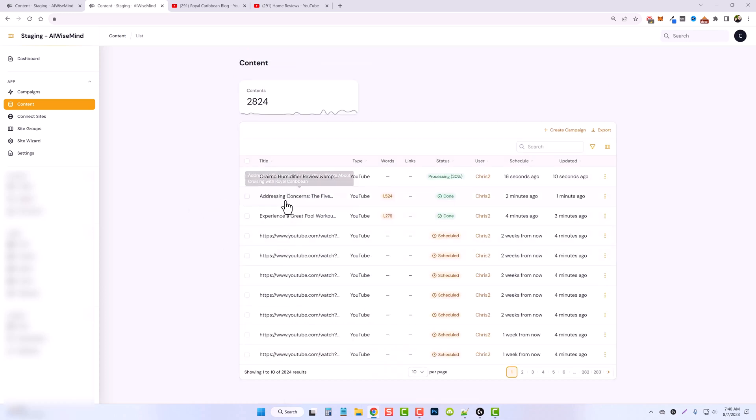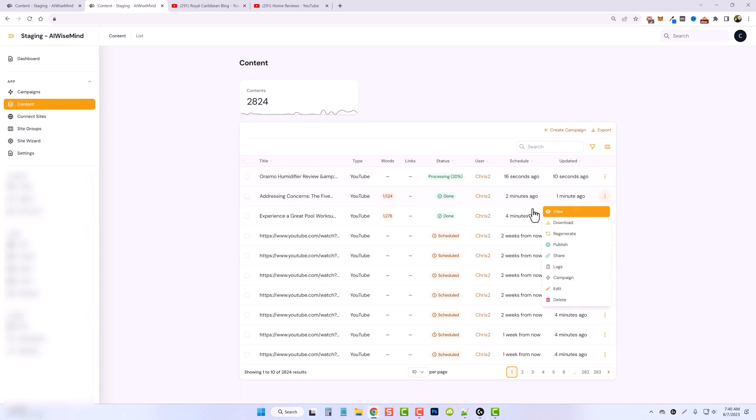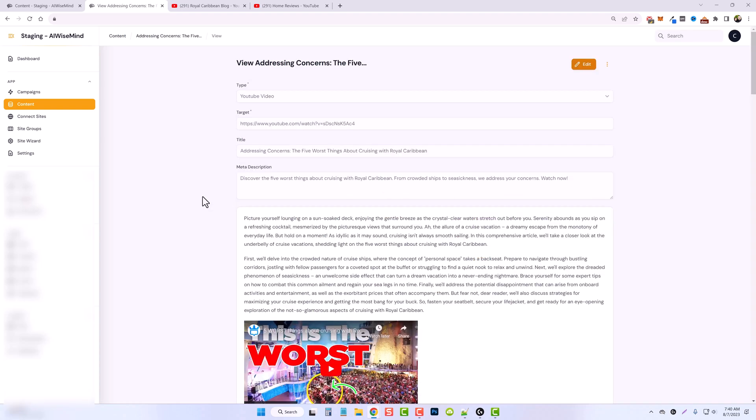Jumping back over, we can see that it's now created a video based upon the cruising video and it's over 1500 words. Let's take a look at it.